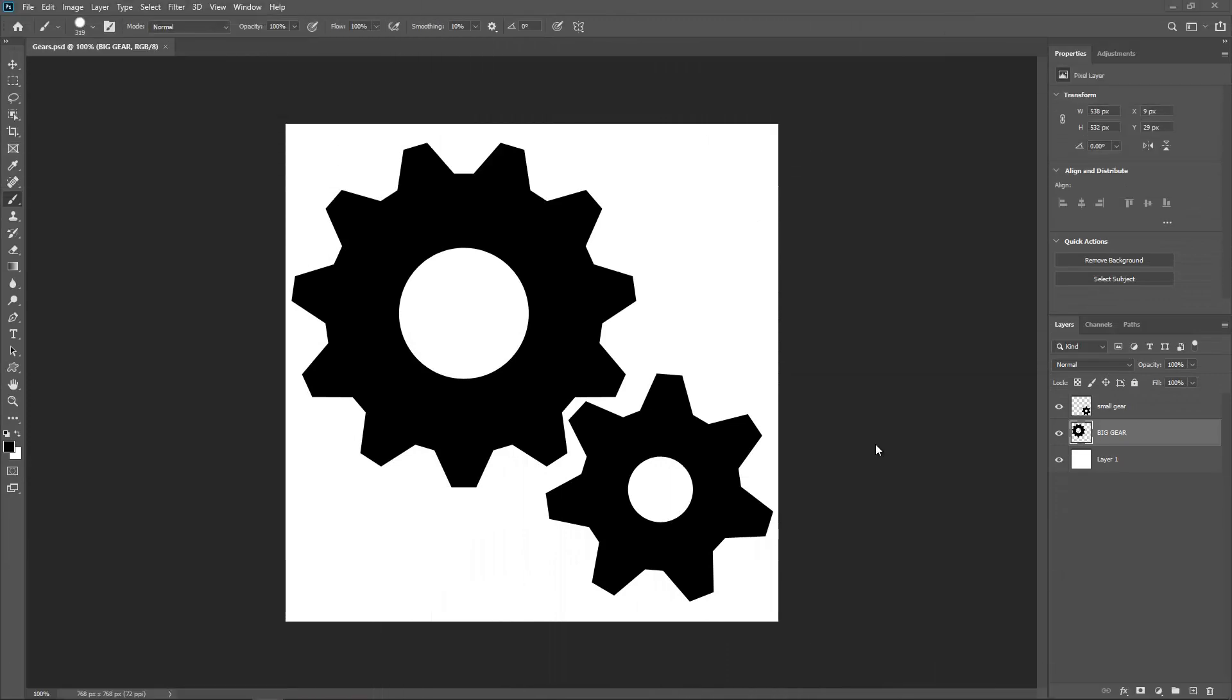Hi everyone, welcome back for another tutorial. In this tutorial I want to show you how I can animate these gears. I'm trying to come up with a little project and I was thinking about gears might work and what about animating them. So here I am in Photoshop to animate these gears.